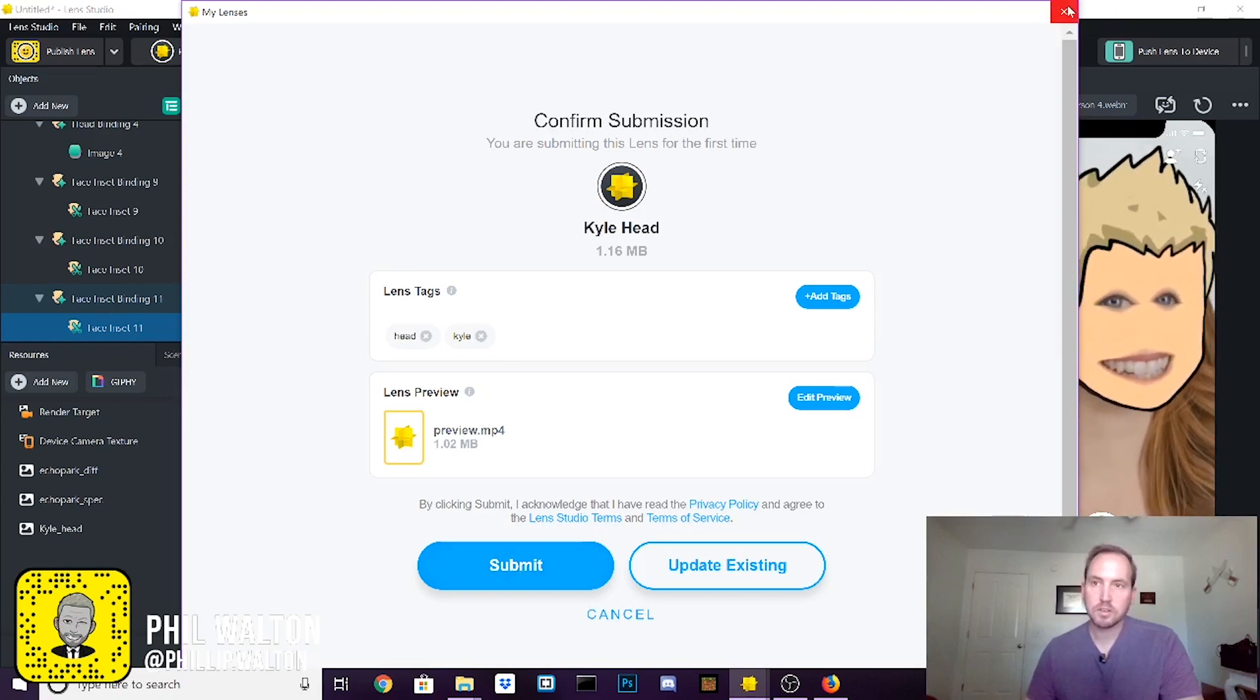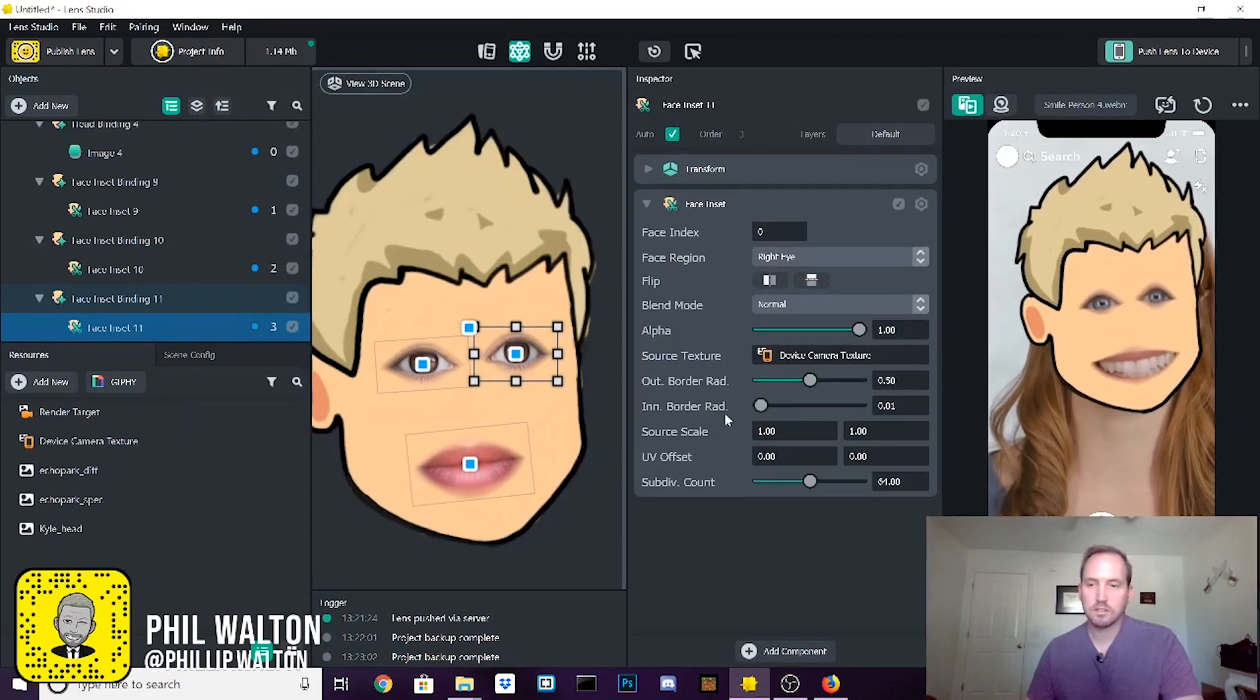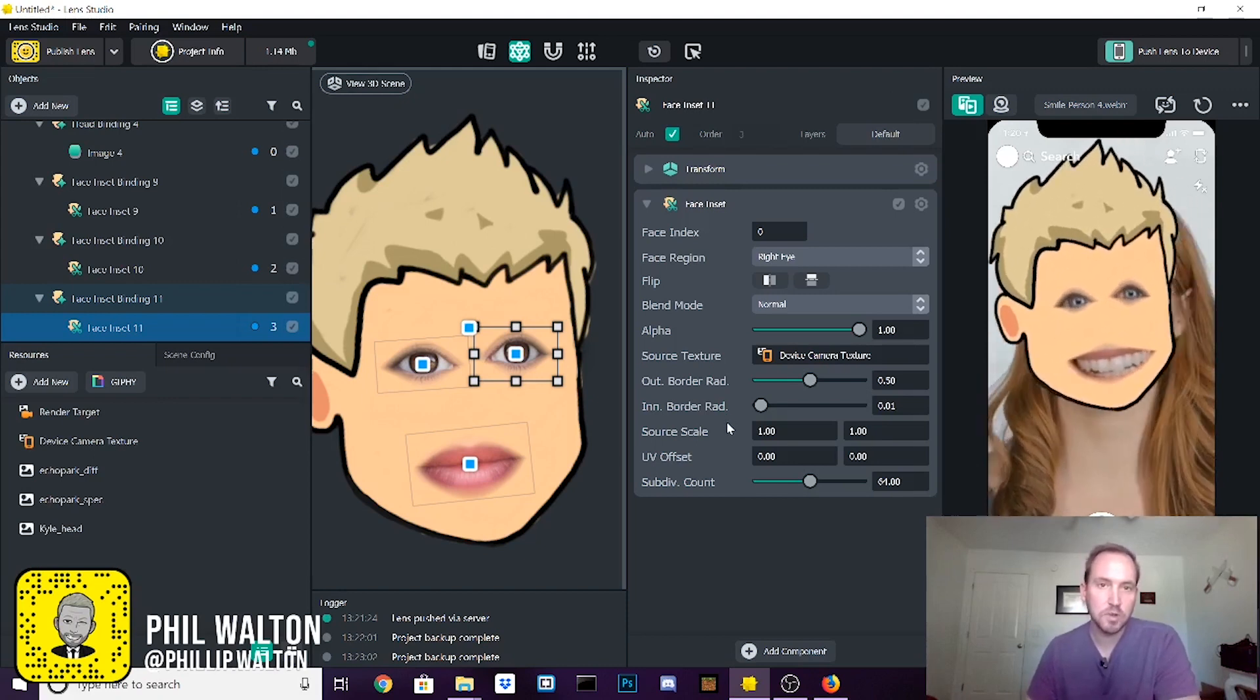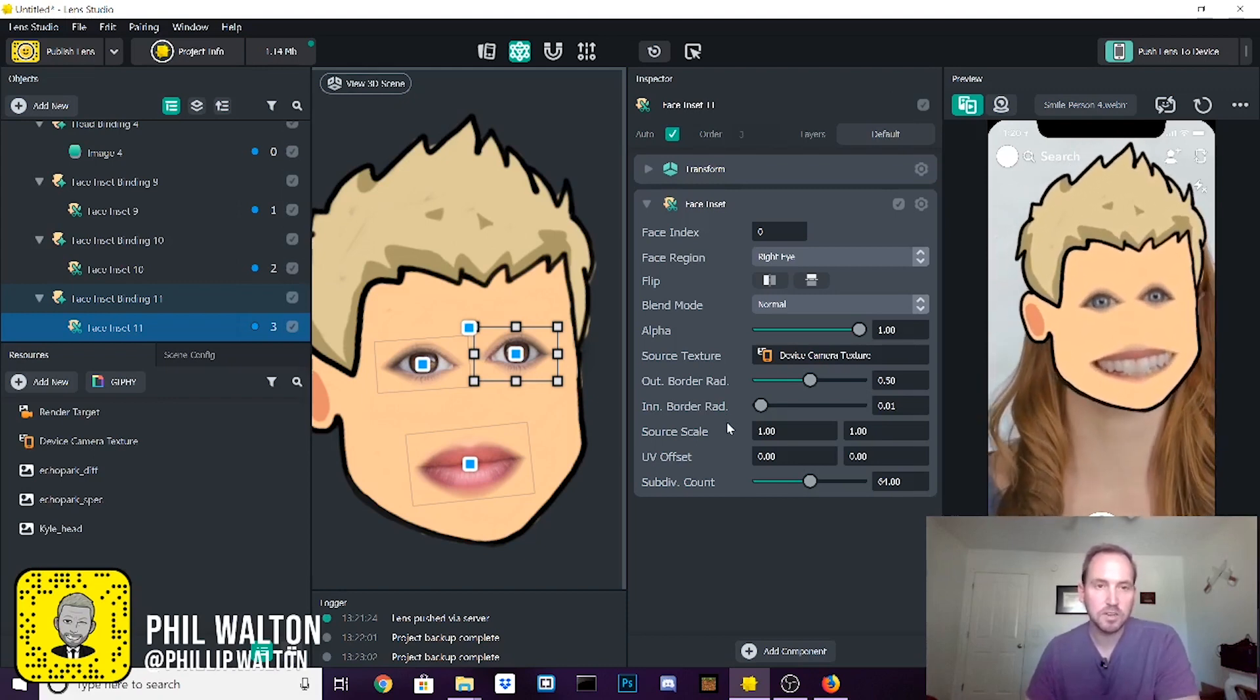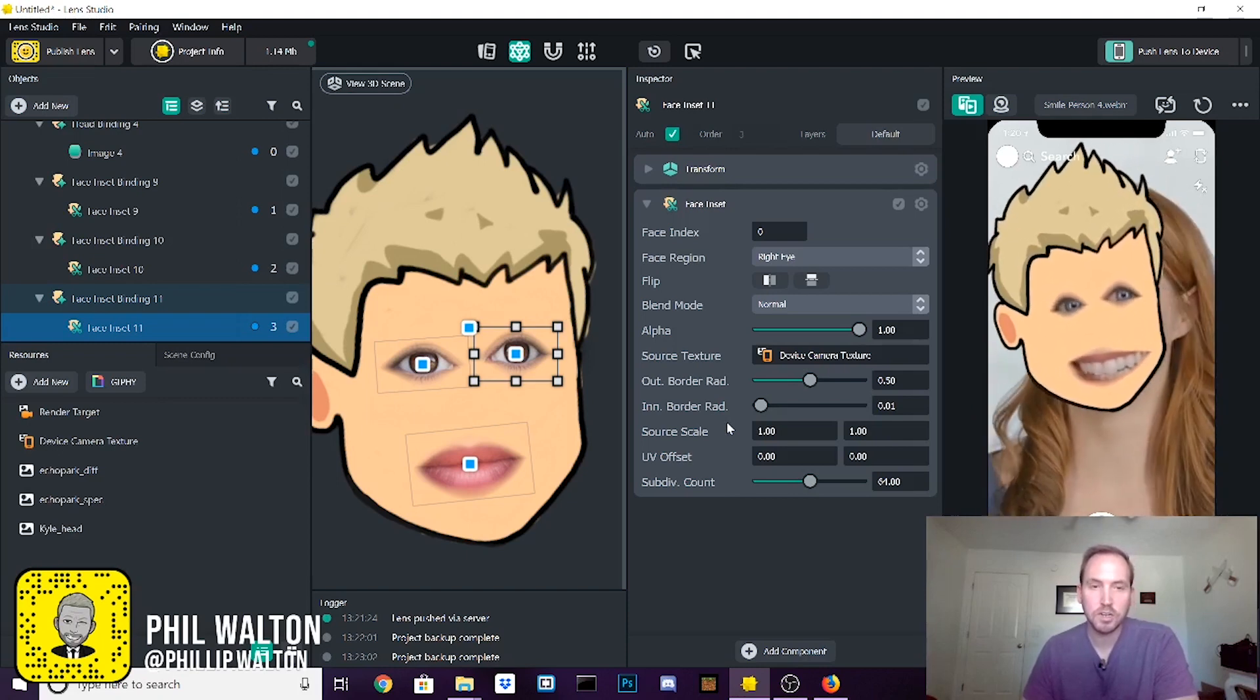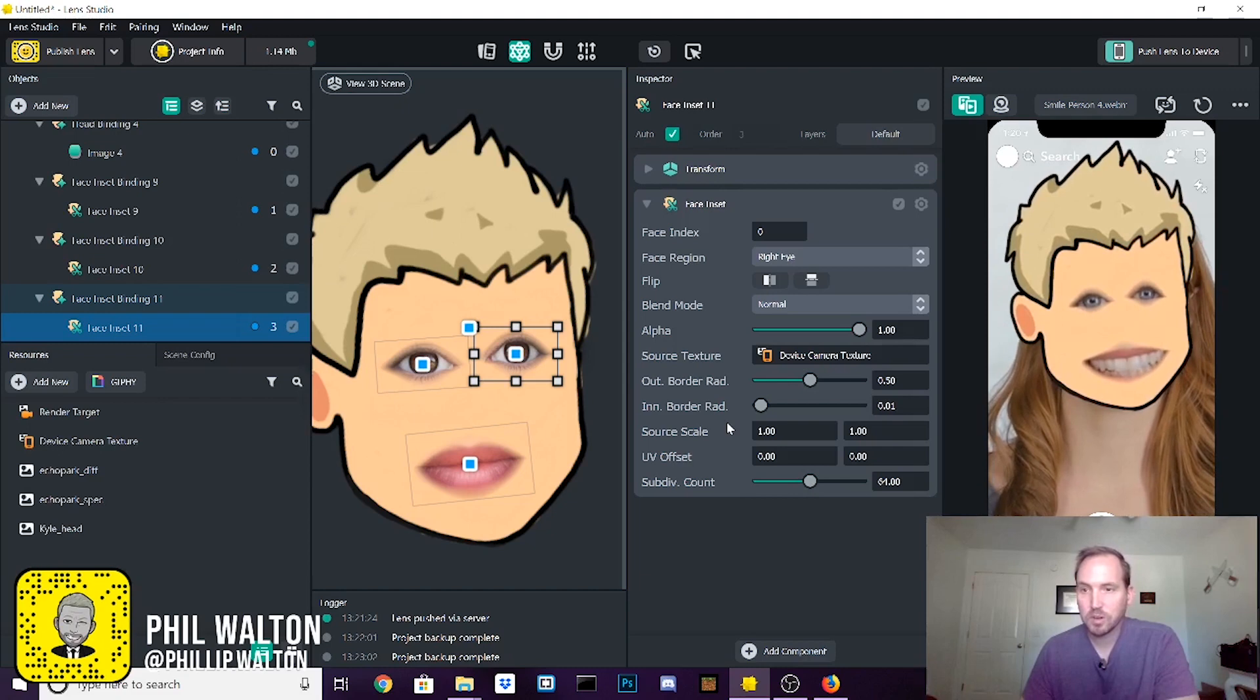And in about five minutes, you get a notification email and typically it's approved. But you know, make sure you follow their submission guidelines so you can make sure. And then your lens will be live to the world.